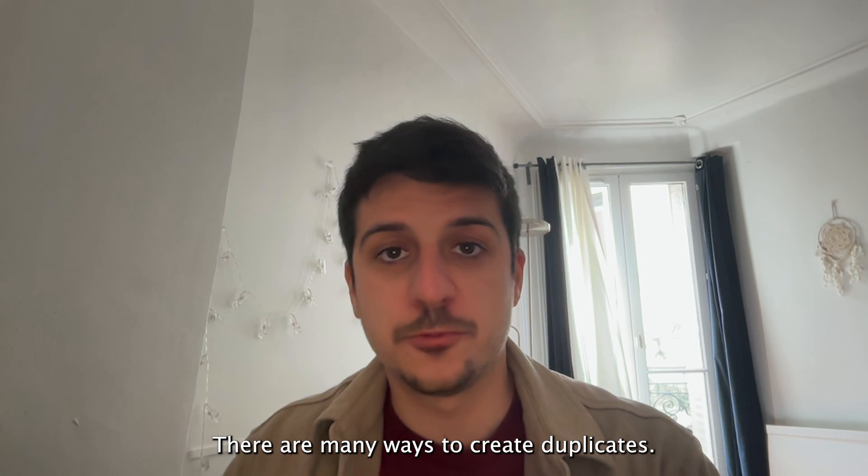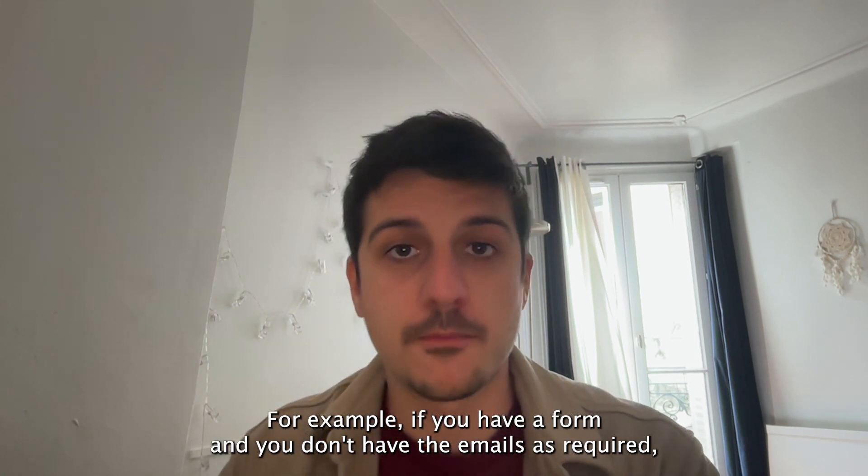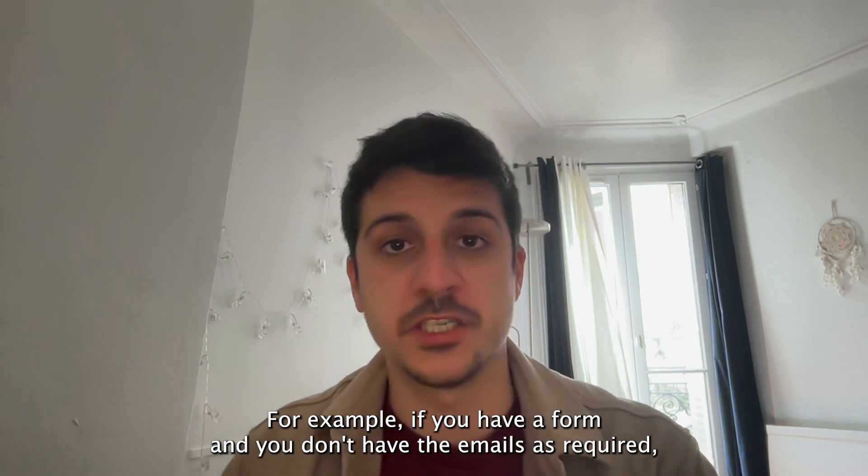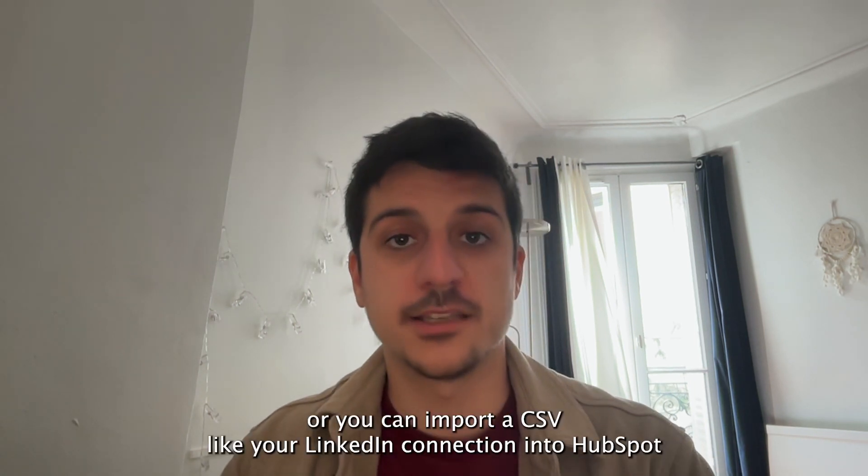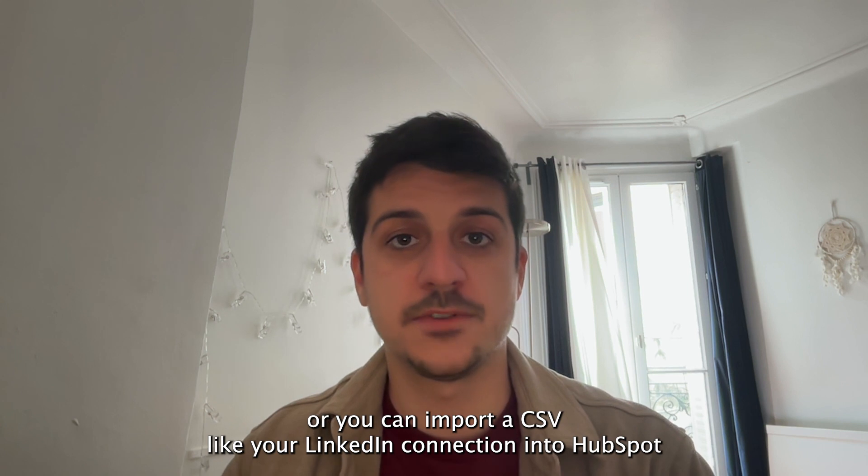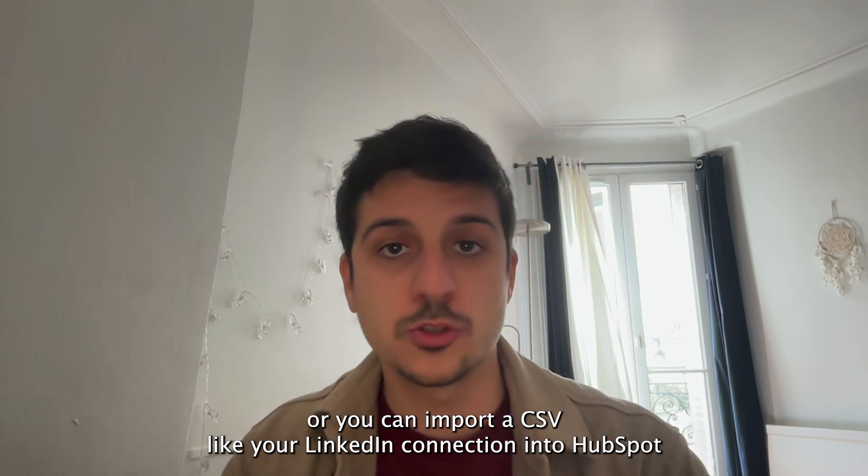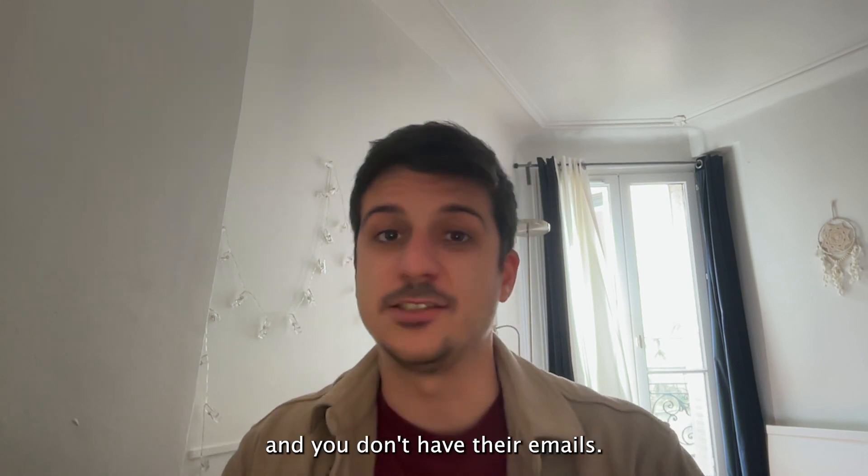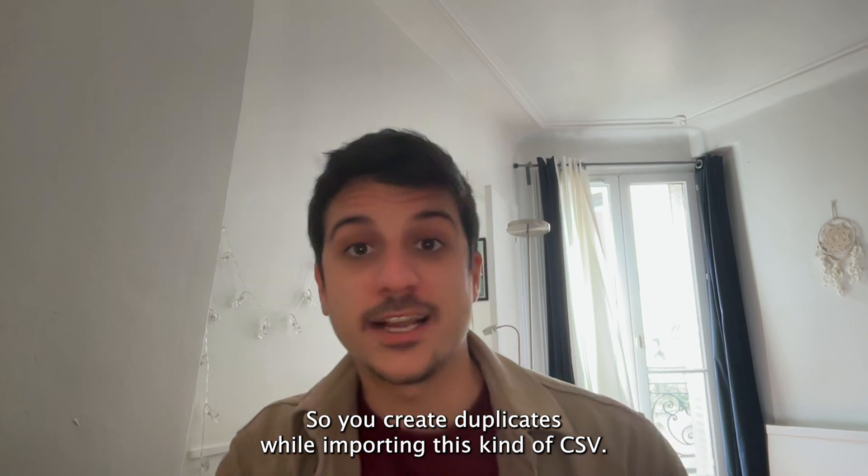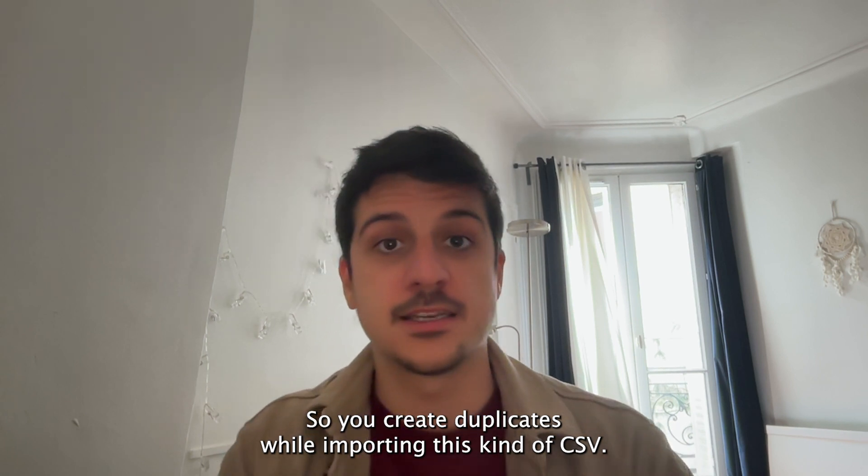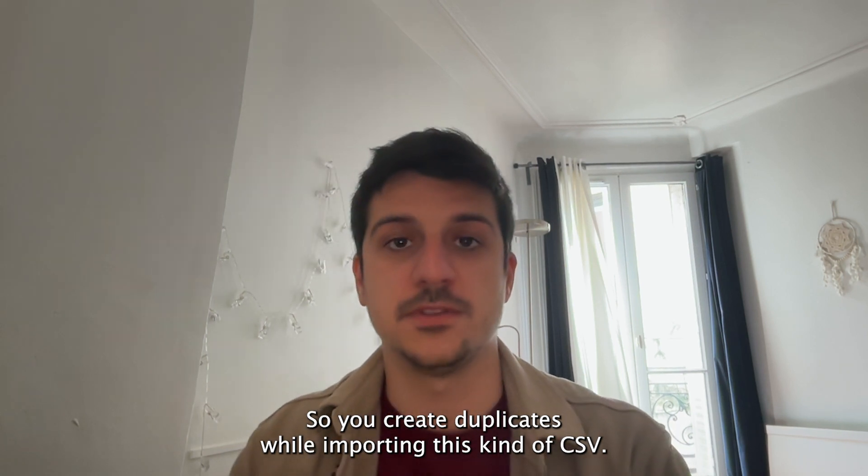There are many ways to create duplicates. For example, if you have a form and you don't have the email as required, or you can import a CSV like your LinkedIn connections into HubSpot and you don't have their emails. So you create duplicates while importing this kind of CSV.